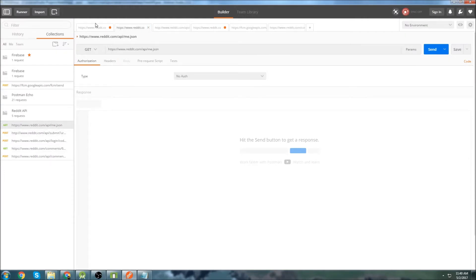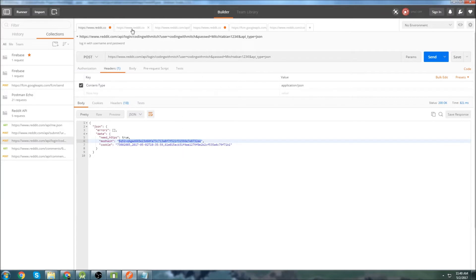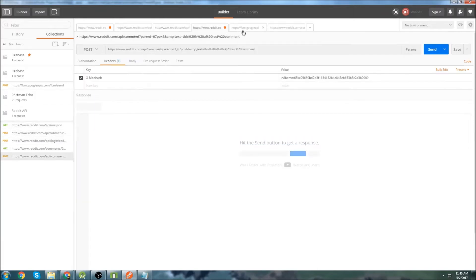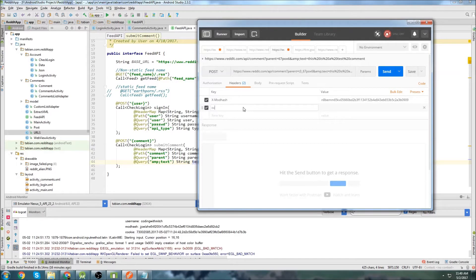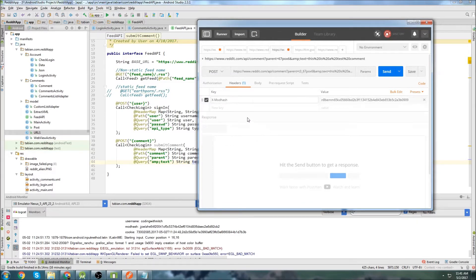But as soon as you try and post the comment with an Android app, you need that session cookie. Luckily we have that now, so we're going to have two headers: the mod hash and also a cookie. Even though you can't see it in Postman, it is definitely necessary for Android apps.